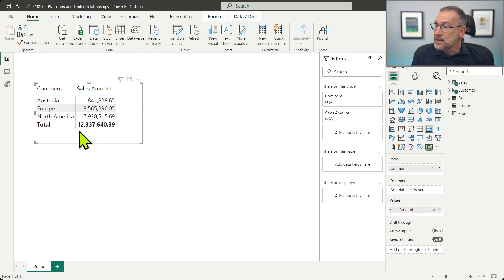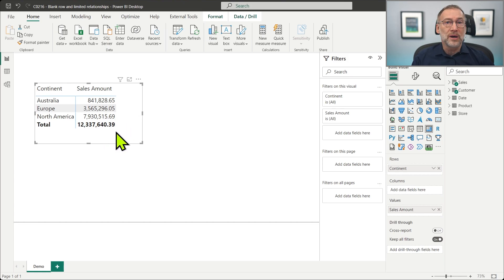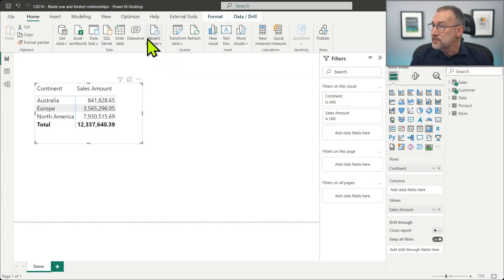The total is correct, and the individual rows sum up to the total, so everything works fine. Right now, I do not have the blank row because the relationship is valid. But creating the blank row is kind of easy.